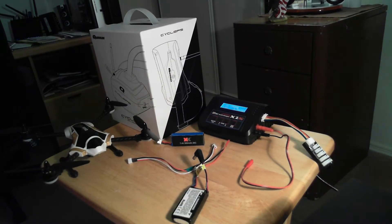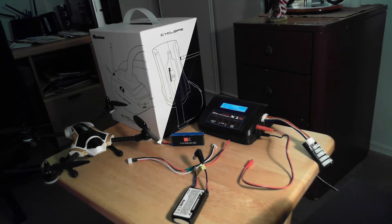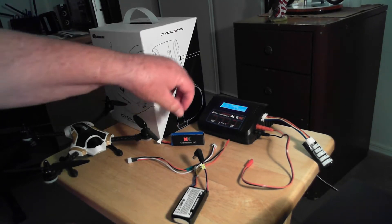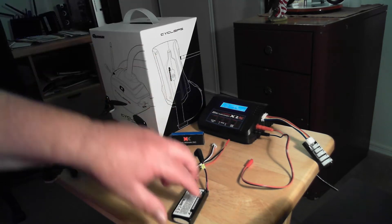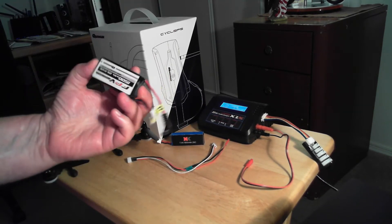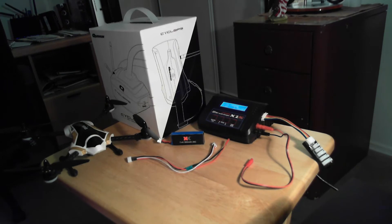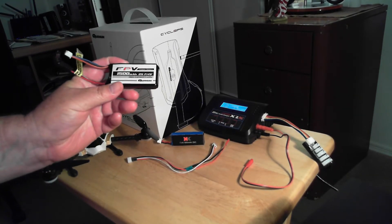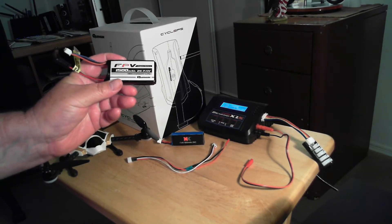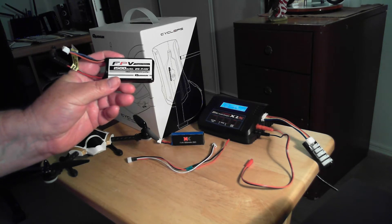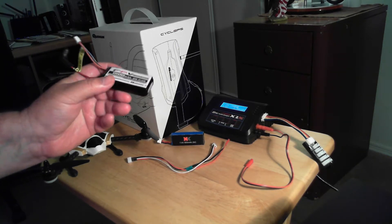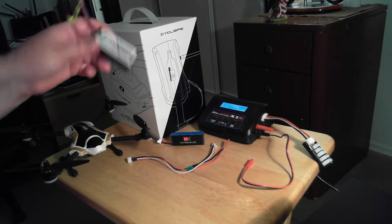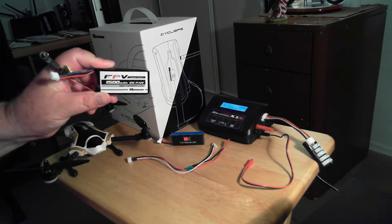Alright, so what I did here today is I have my Cyclops FPV goggles and right here I have the Quantum 1500 milliamp hour, 25C, 7.4 volt FPV goggles battery because I needed something to power this with.